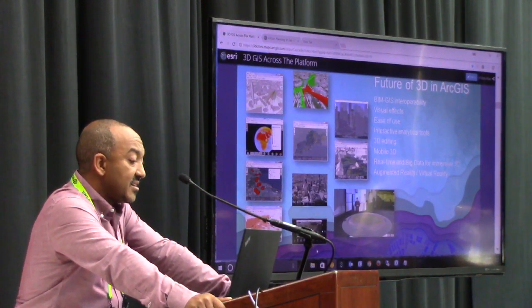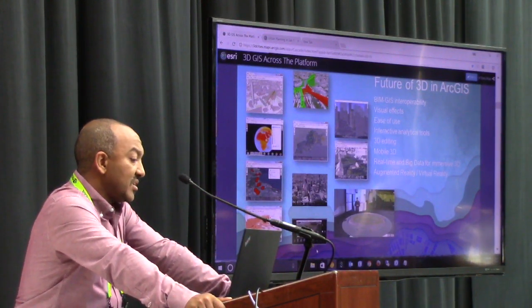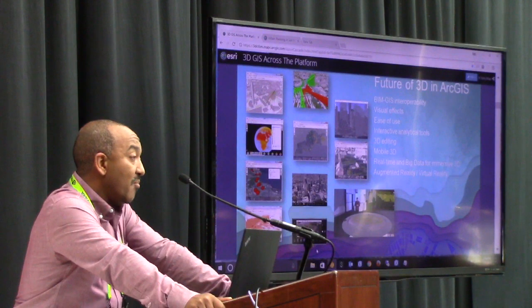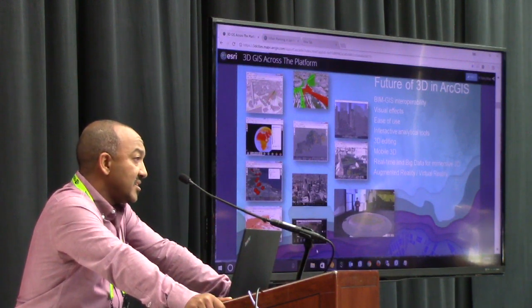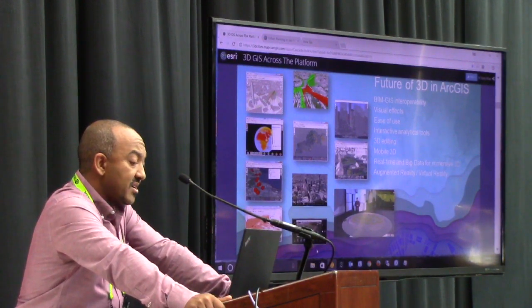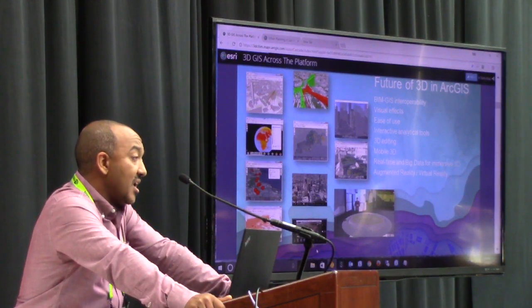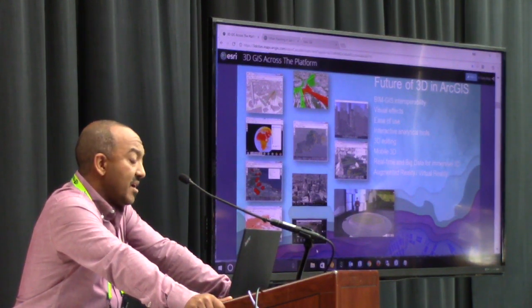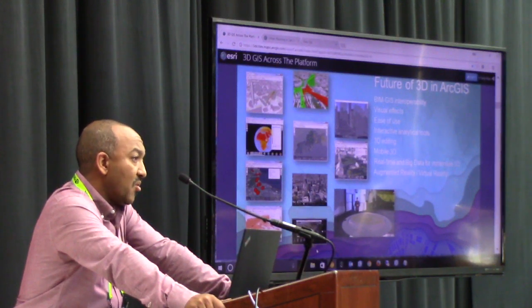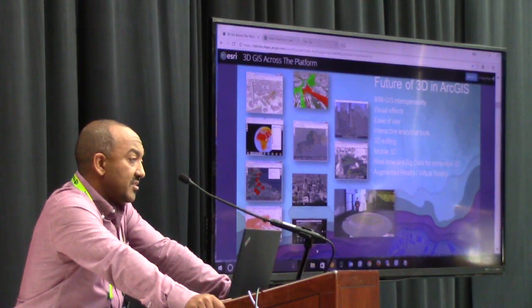We're working on 3D editing, improving visual effects, mobile 3D is coming, as well as AR, MR, and virtual reality — all center stage in 3D GIS.